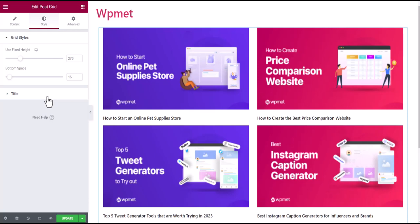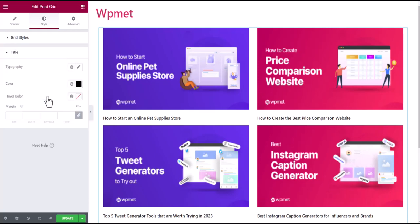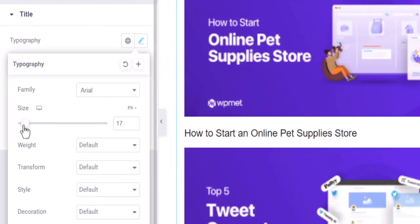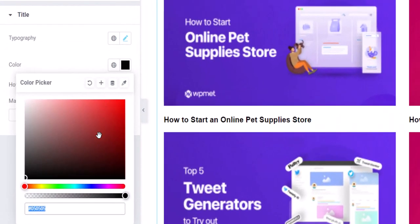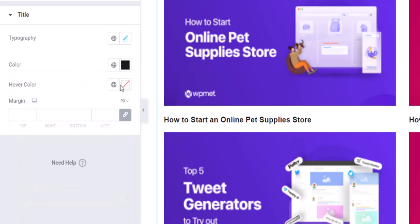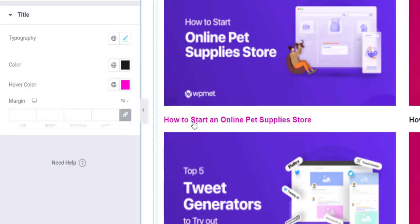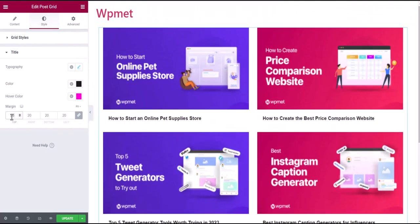After that, customize the title styles. You can set the typography for the title text by choosing the font, size, and so on. Then choose a color for the title and choose a hover color that appears when the title is hovered. Finally, adjust the title margin.